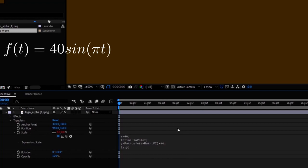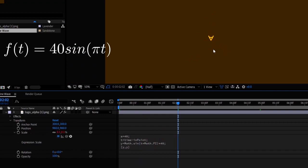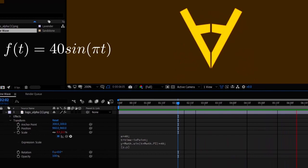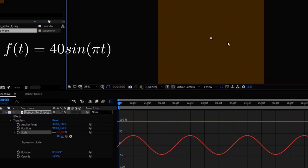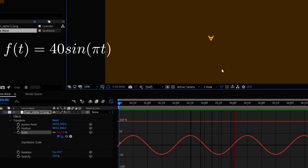But we are not done yet. Remember that the minimum value of a sine function is minus one whereas the maximum value is one. As there are negative numbers being output here, there is negative scaling which means the logo is being inverted, and we do not want that.